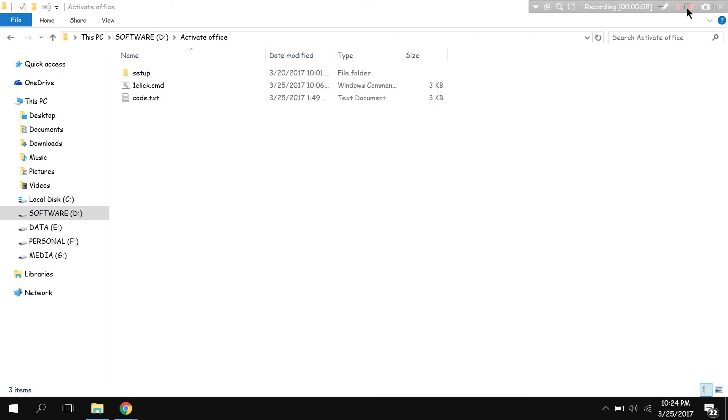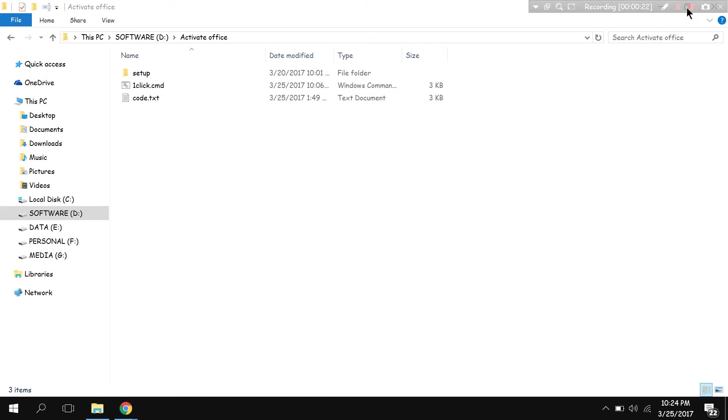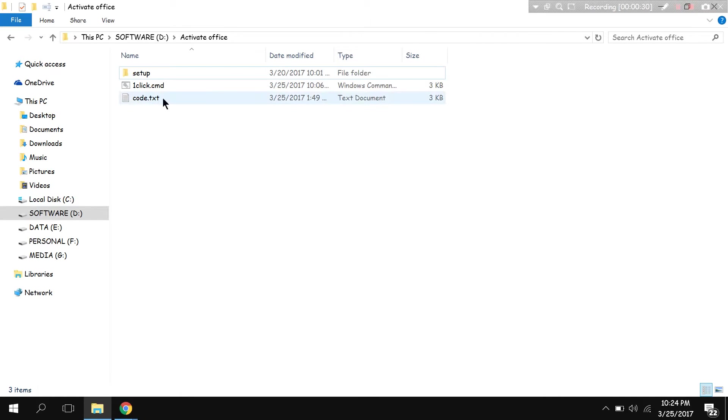At this point, if you already have the trial version installed and it's telling you to update it, then follow the procedures I'm going to do right now. Otherwise, go install it. I have given the download link in the description below, then come back again and do what I'm going to do.